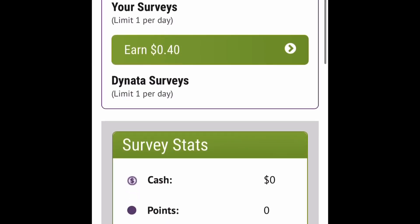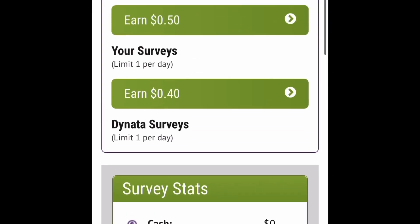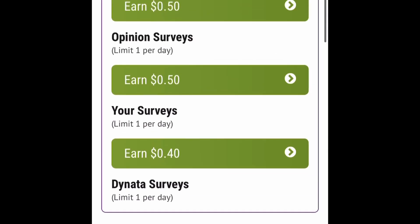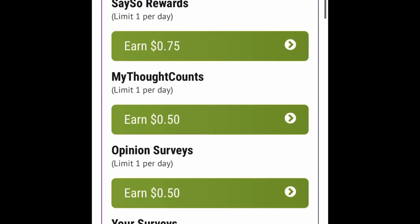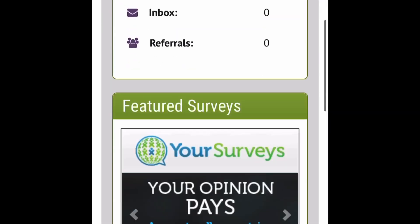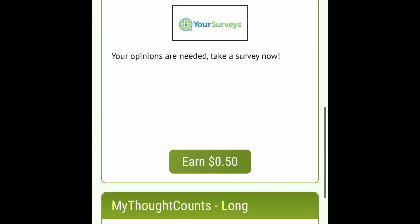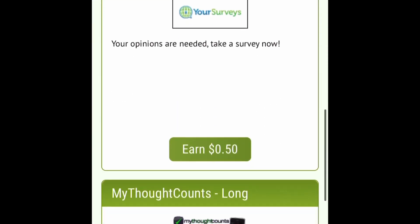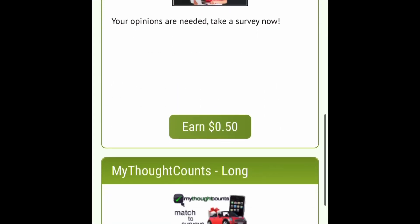Opinion surveys you can get 50 cents for that and your surveys you can get 40 cents for that and they have a limit of one survey per day but all of these you can do in one day. So let's just scroll down here and look at some examples right quick.